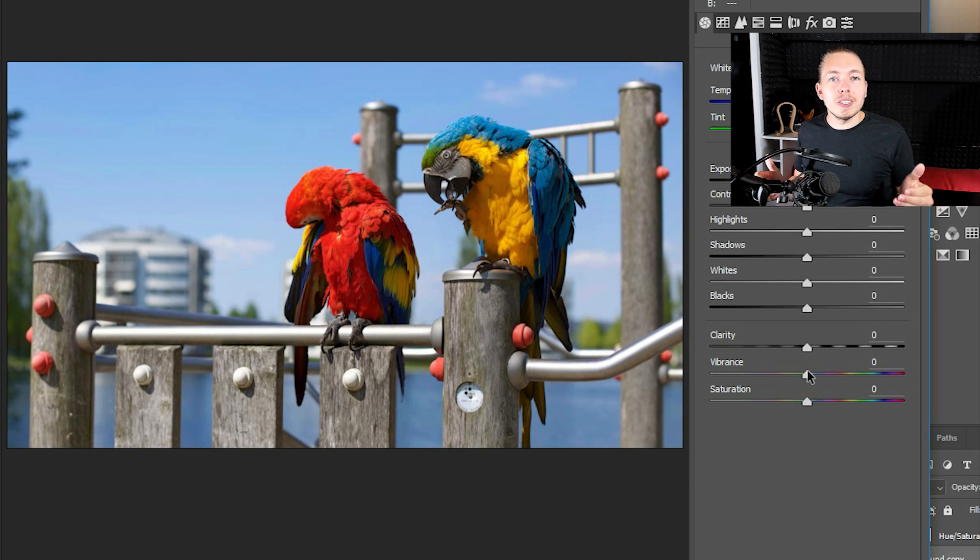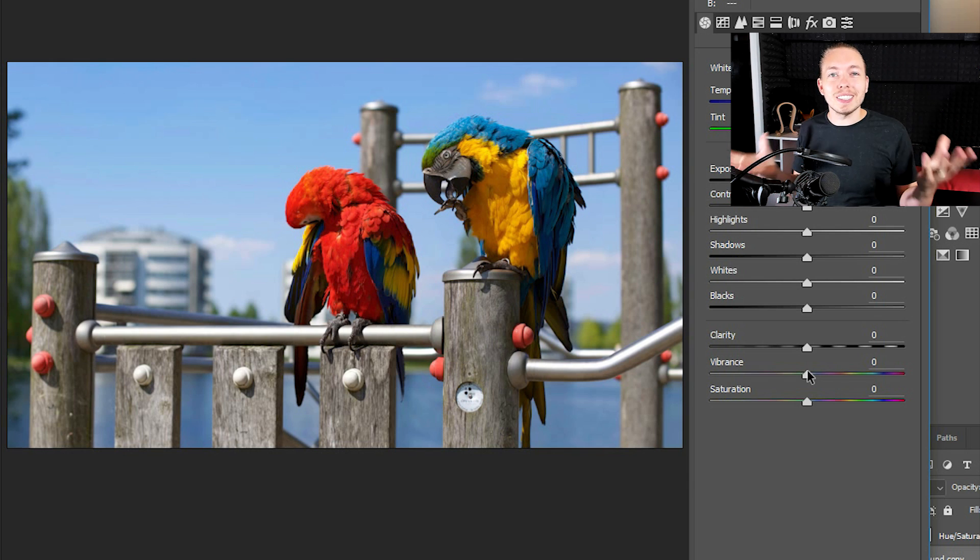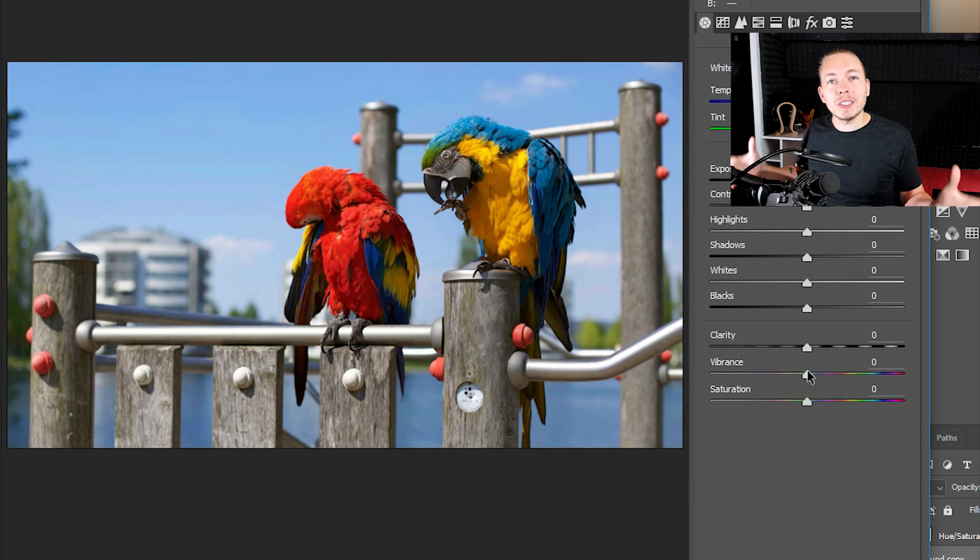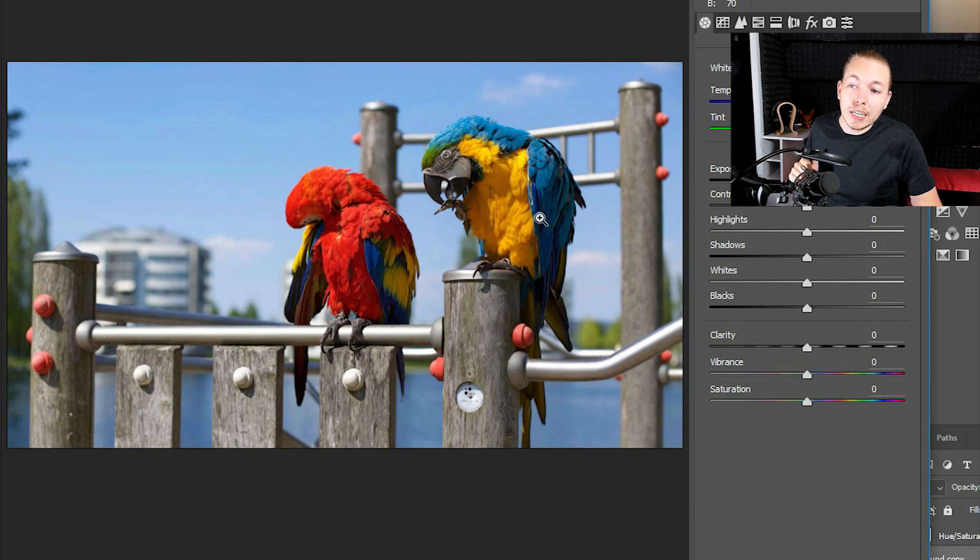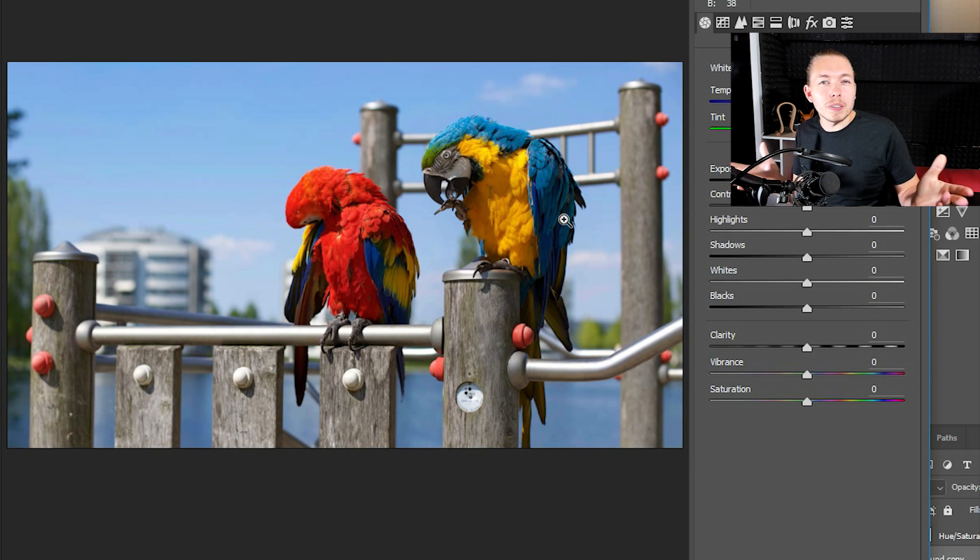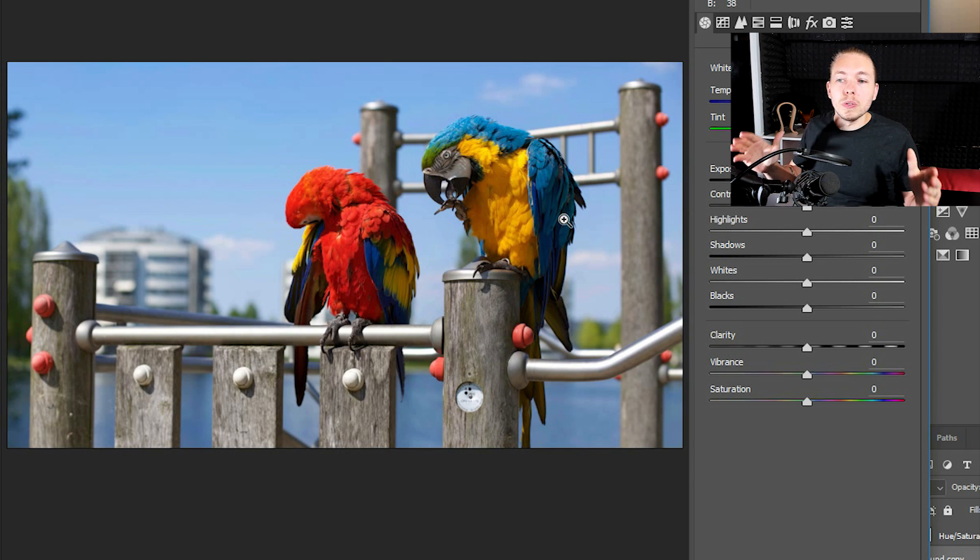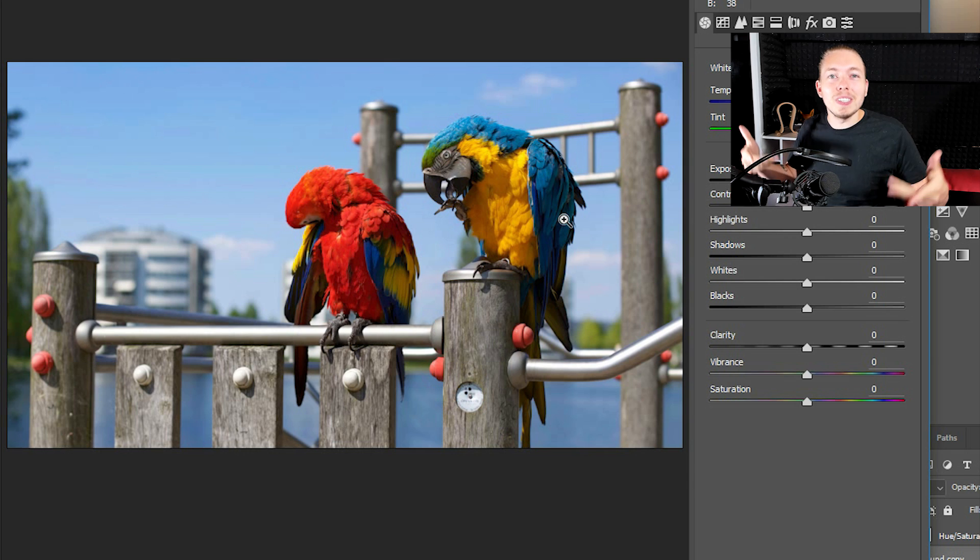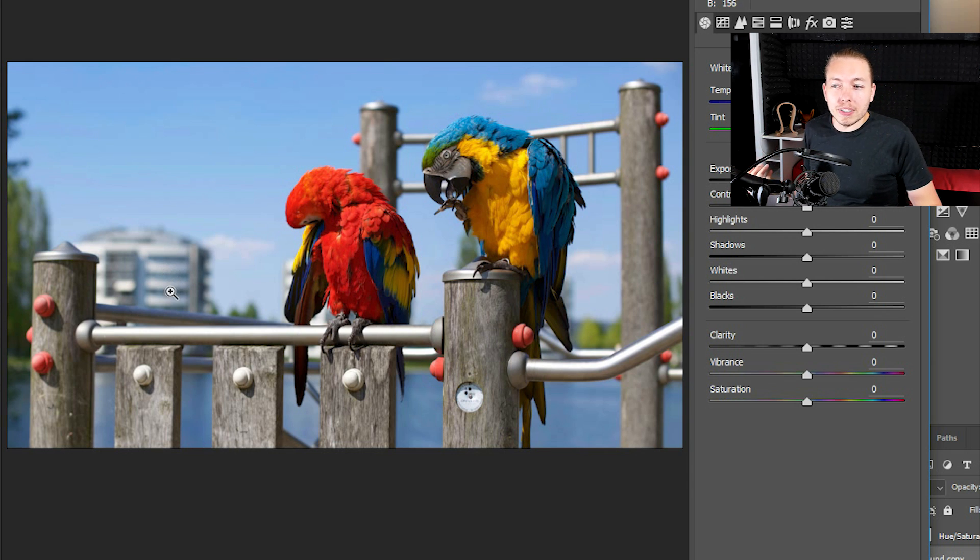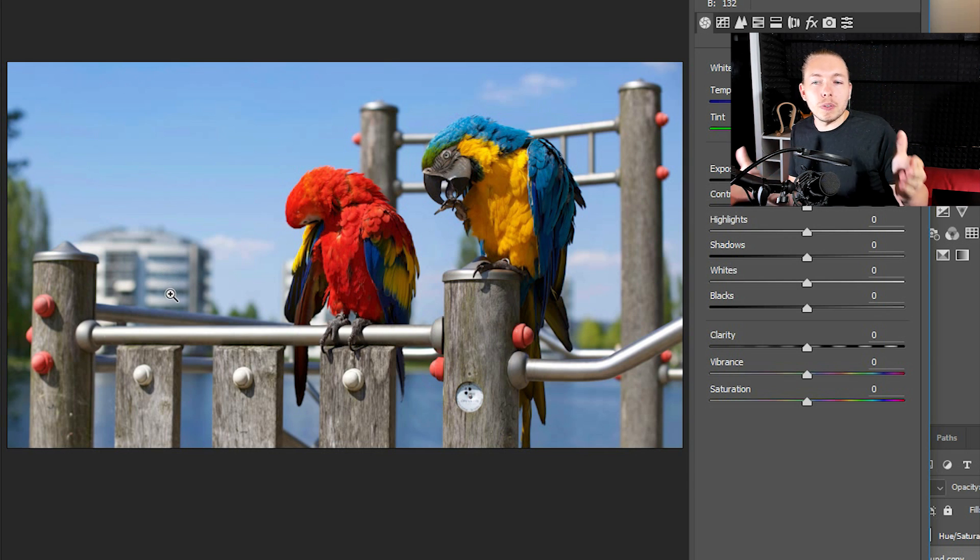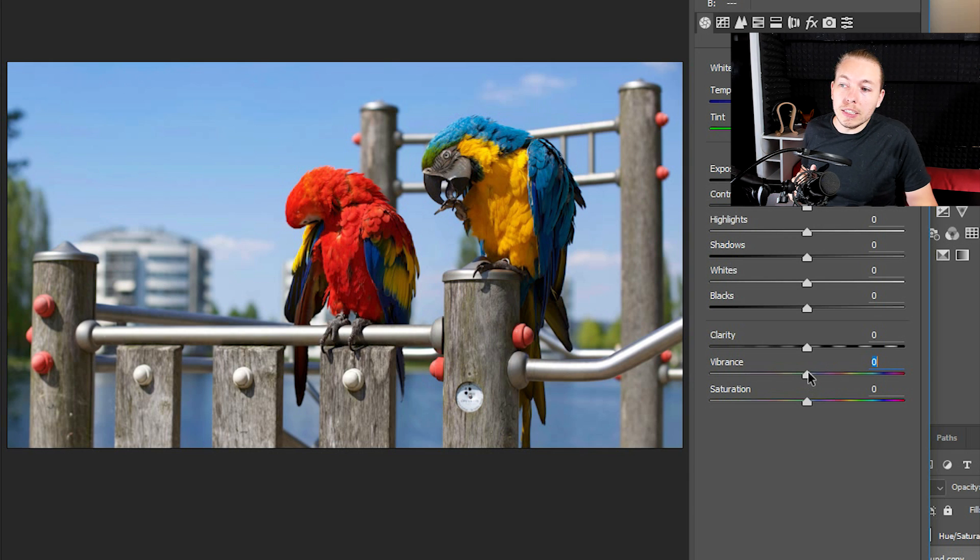Saturation is going to increase the colors of everything inside the photo. The one called vibrance is going to just increase the colors that are not so saturated inside the image. For example, if I would take a look at the birds right now, we have quite a bit of color on those birds. So we might not need to increase the colors there. But the background looks a little bit faded and looks like it's been desaturated quite a bit.